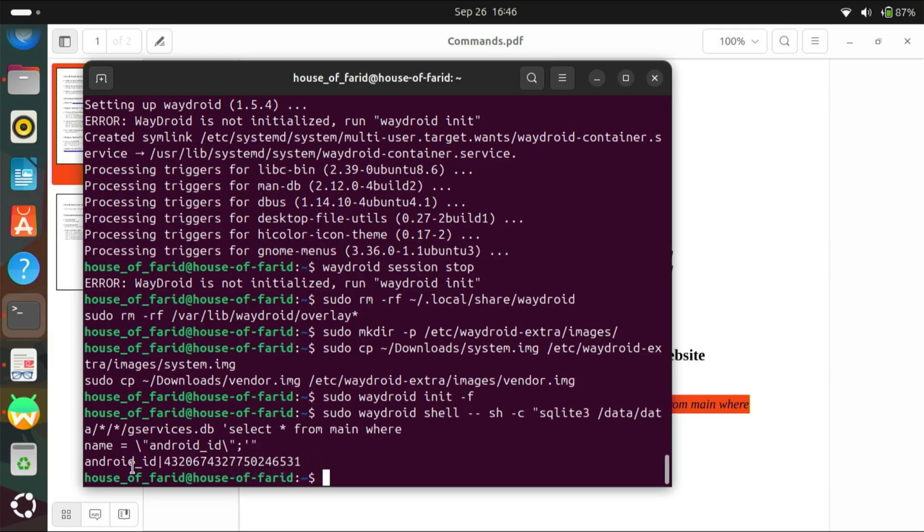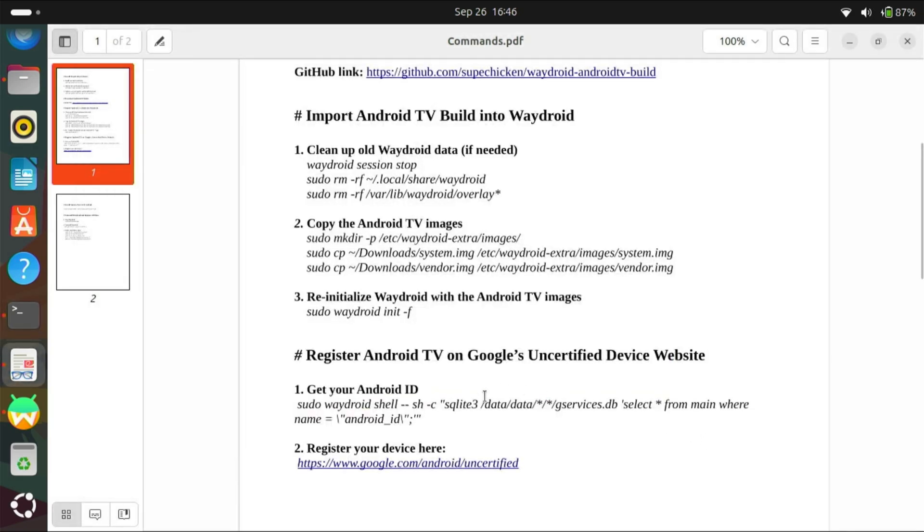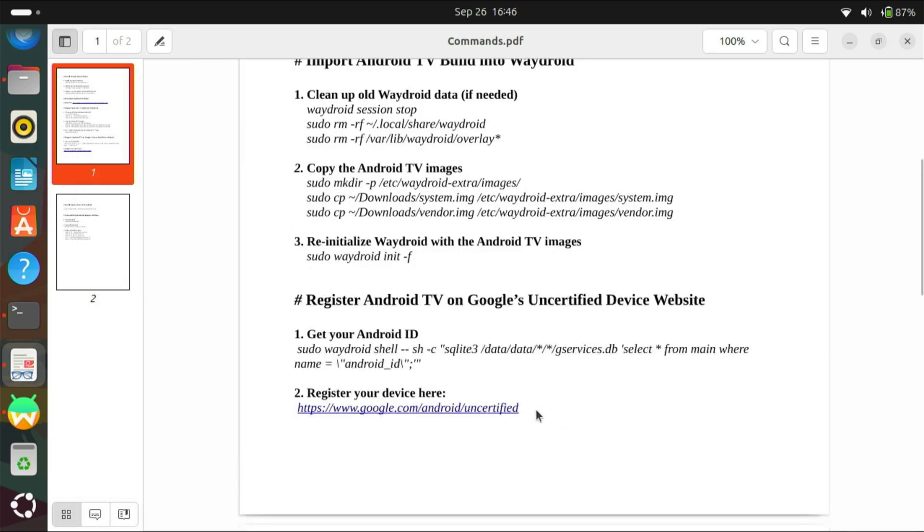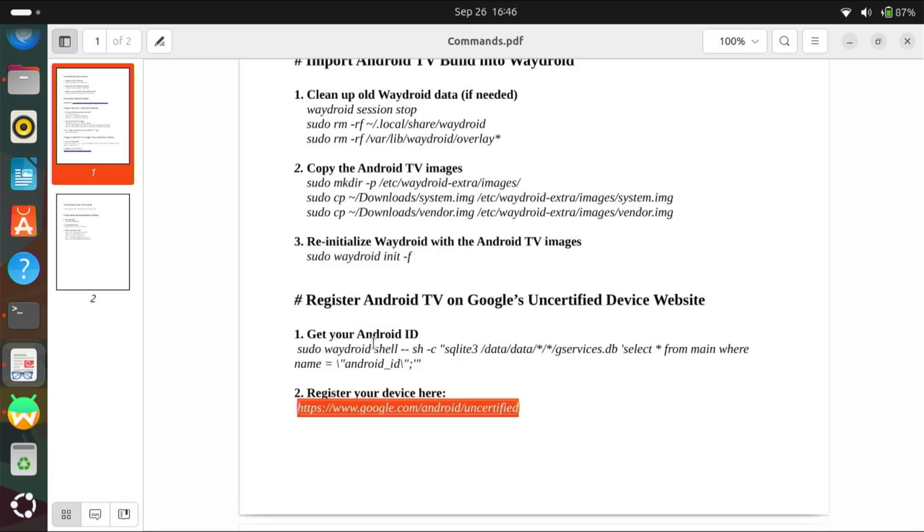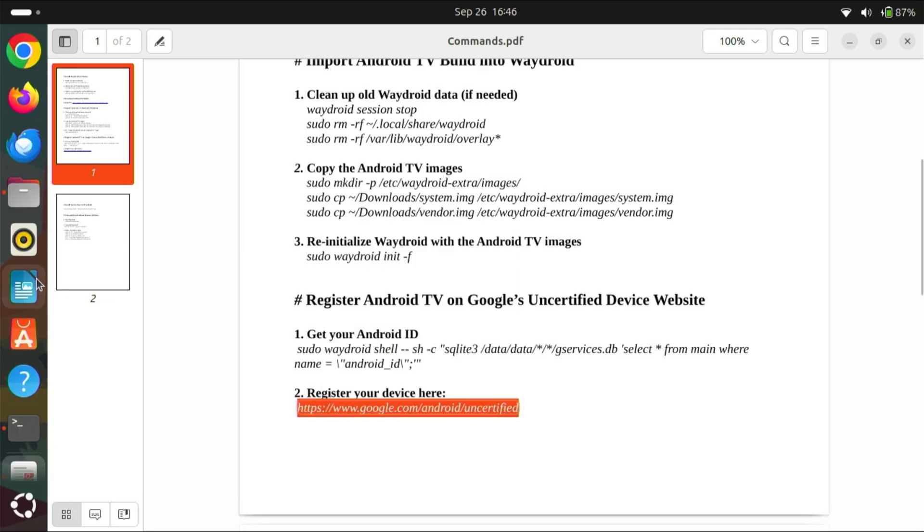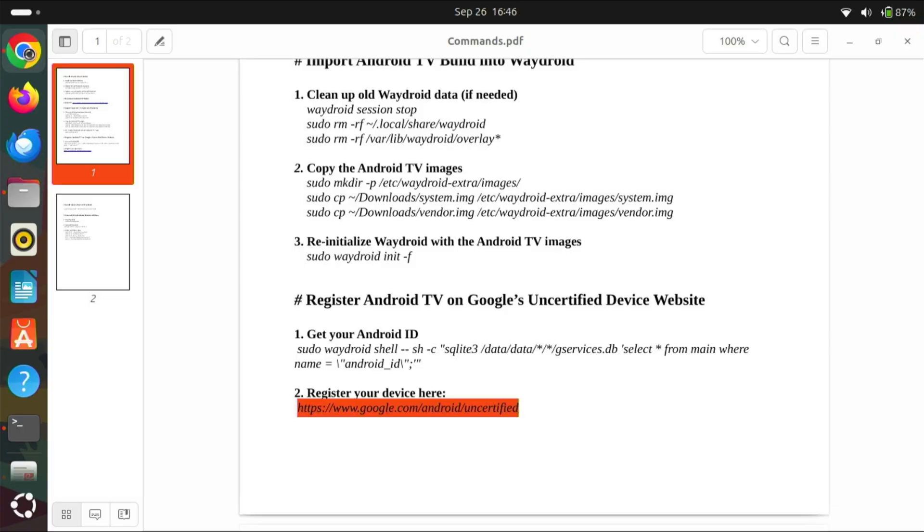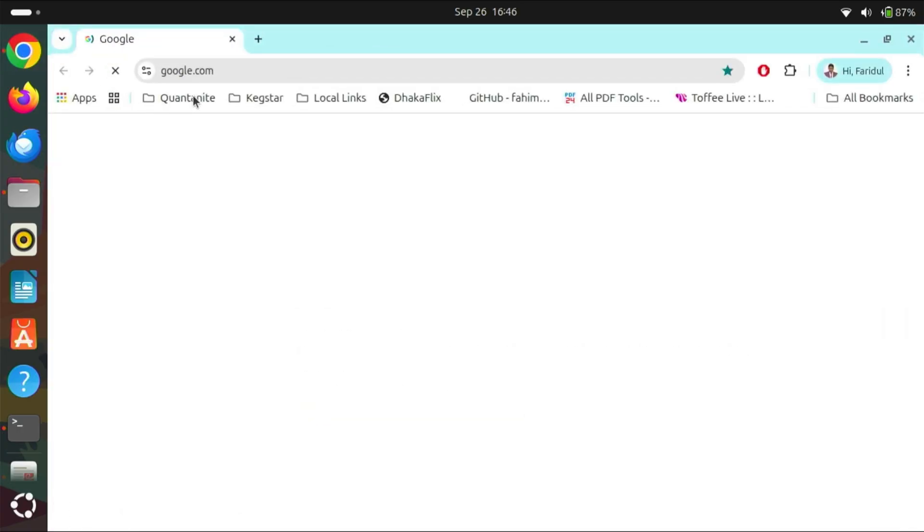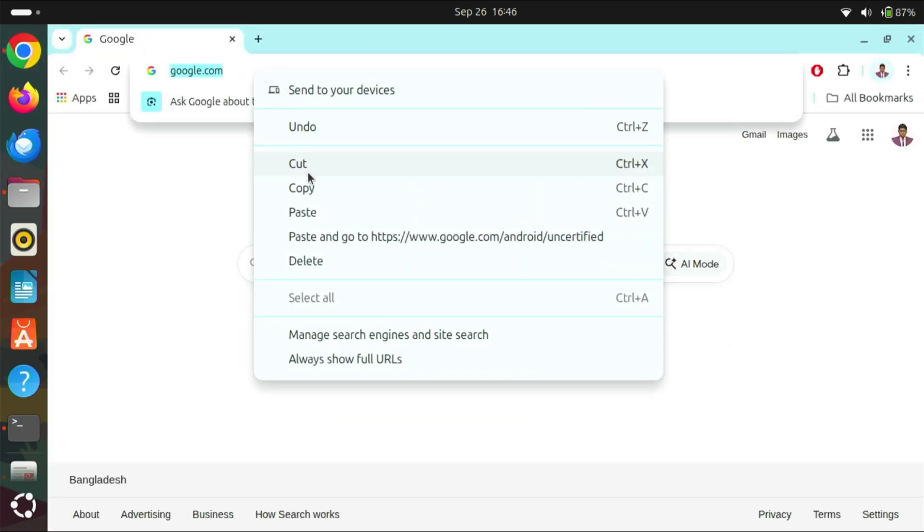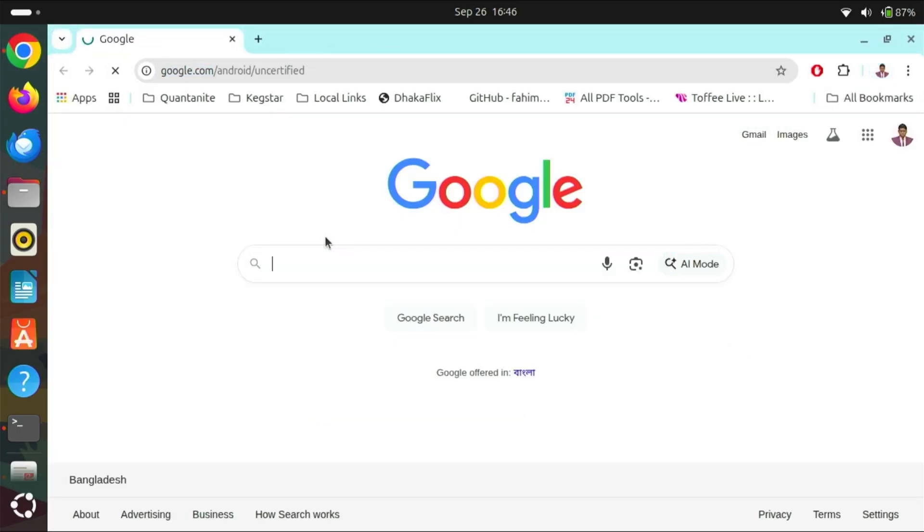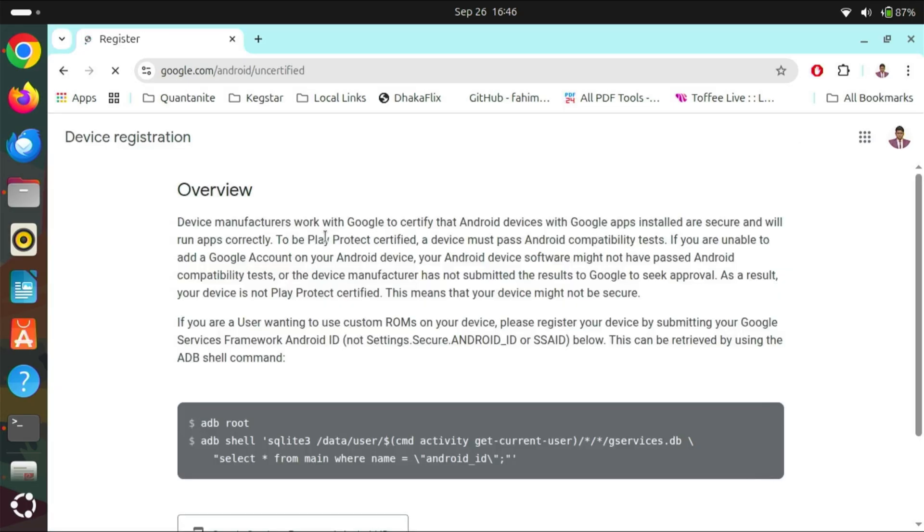This is our Android ID. Now, let's go to this website and register our device. Keep that in mind. We need to log in the same Google account which we are trying to log in from the Android TV.